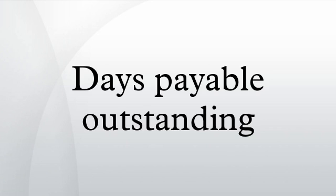Days payable outstanding is an efficiency ratio that measures the average number of days a company takes to pay its suppliers. The formula for DPO is...